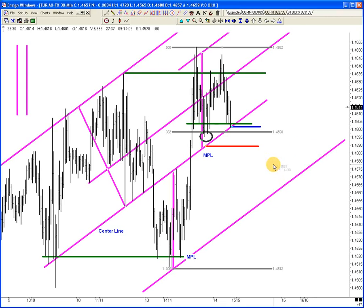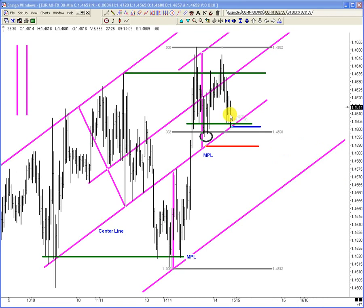Here's our next bar — and we're long. We went through by a pip or two, but let's assume we're trading with the Bank of England and got filled. We've got our stop in at 89, below the Fib. Great separation on this — if you got long here, at least for this one bar, you should be ecstatic.